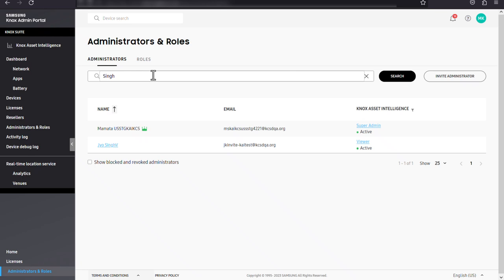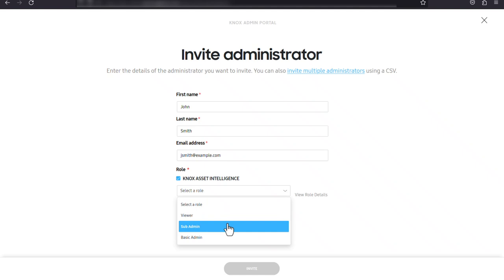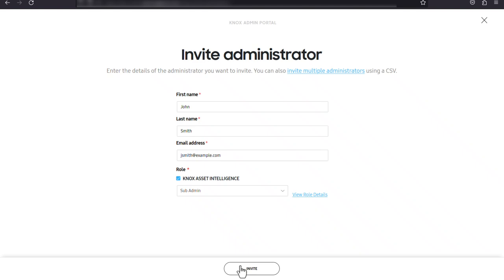If you want to invite a new admin, click invite administrator. Next, enter the administrator's first and last name and email address. Finally, select the services you want them to have access to and for each service, select a role. When you're done, click invite. An invitation will be sent to the administrator's email address.